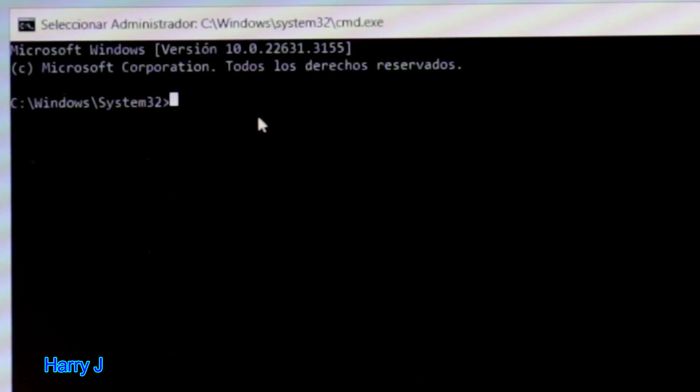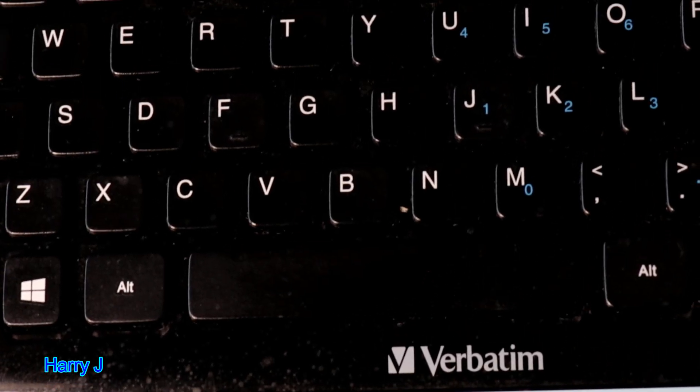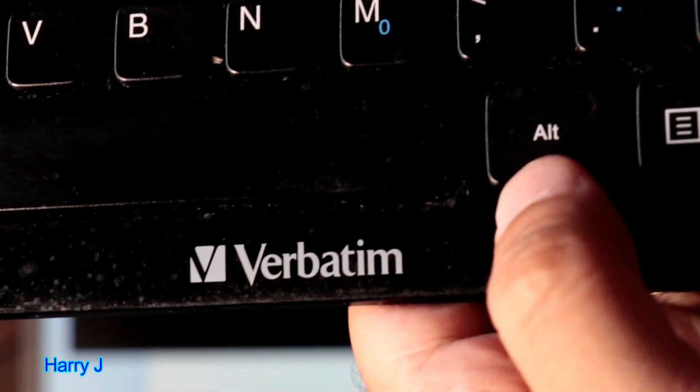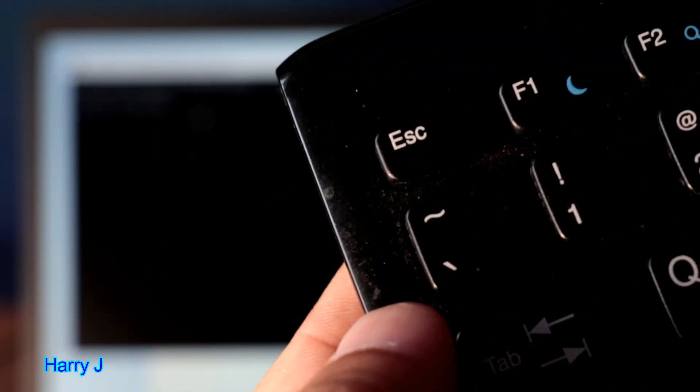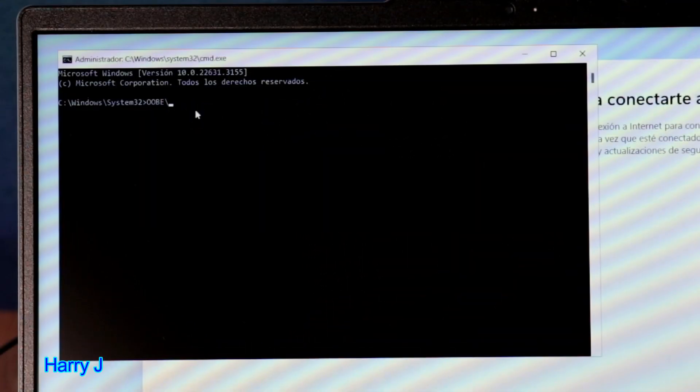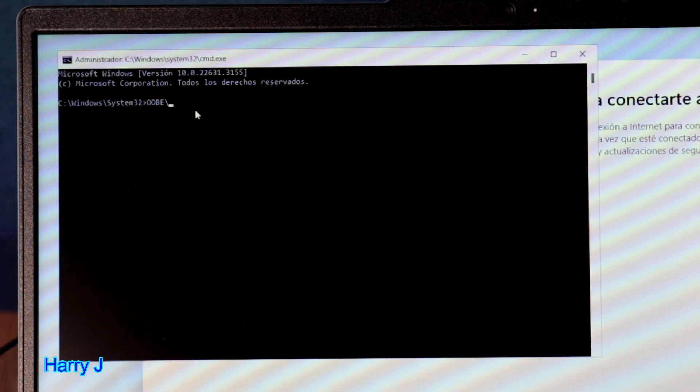Then you have to type o-o-b-e backslash. If you don't know the backslash button would be here, you see alt key and normally in Spanish keyboard this one, but in your keyboard could be different. You have to check where you have that backslash key.